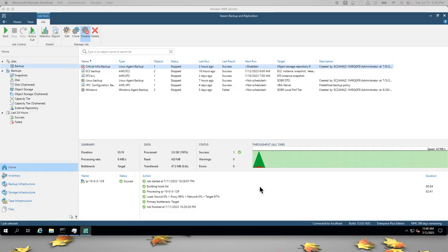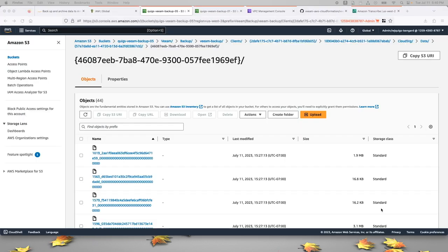After some time, we can see that this backup has completed successfully. And if we go back to the AWS console, we can see a number of prefixes and objects that were created in that bucket representing this backup.